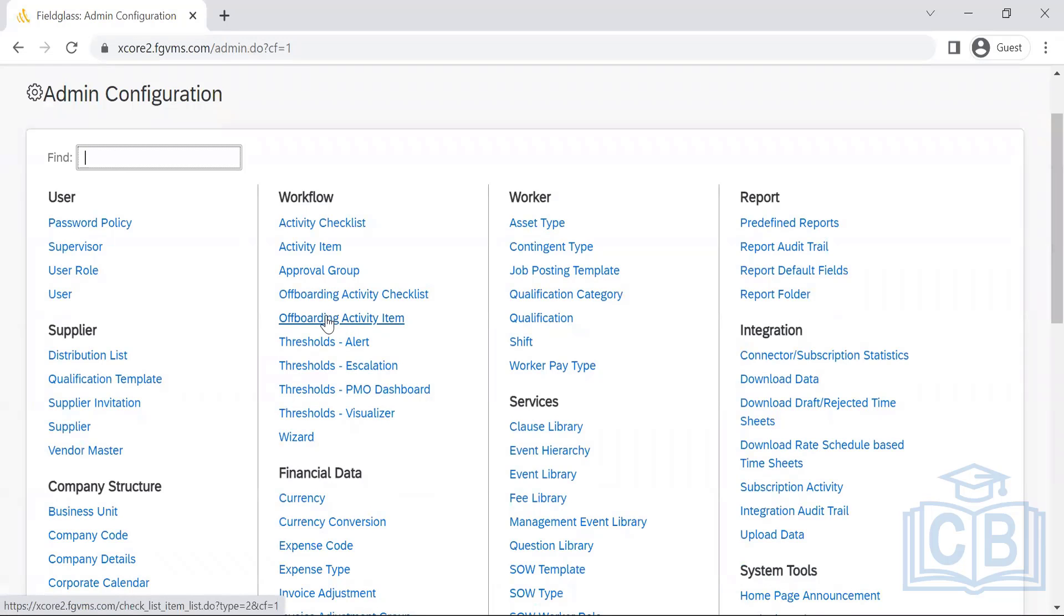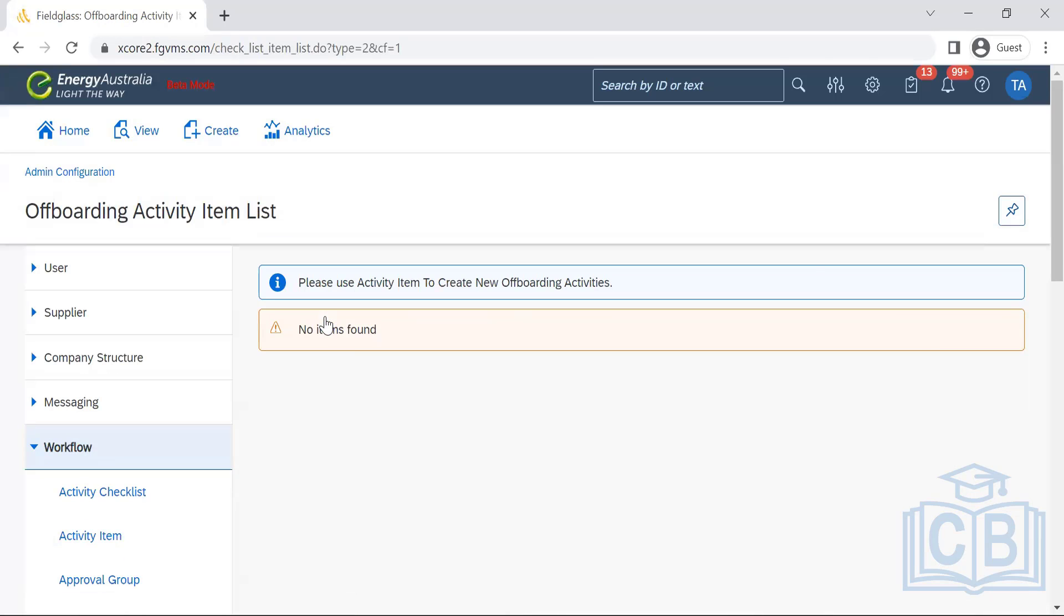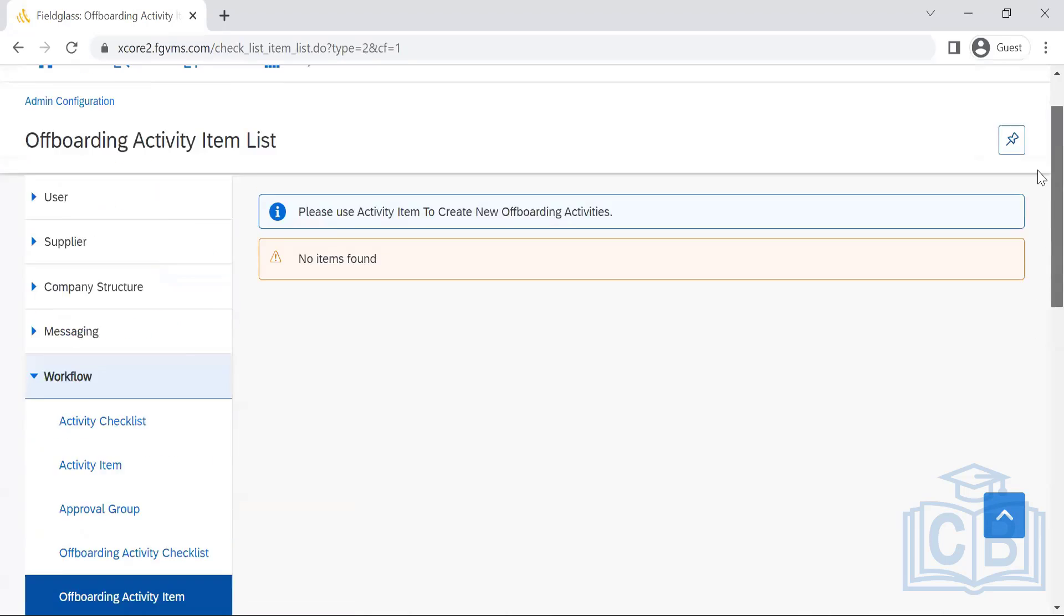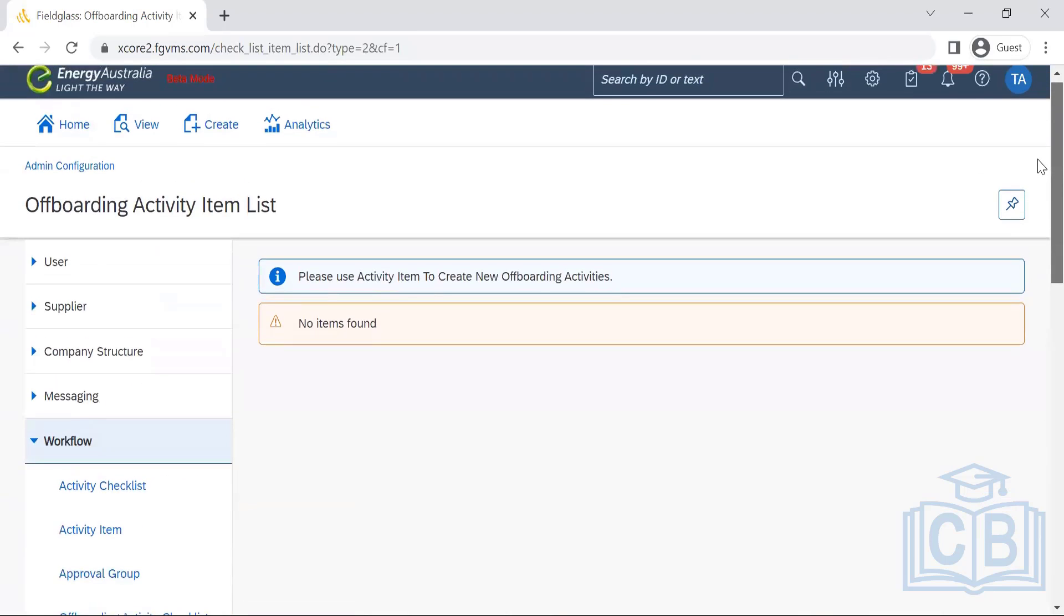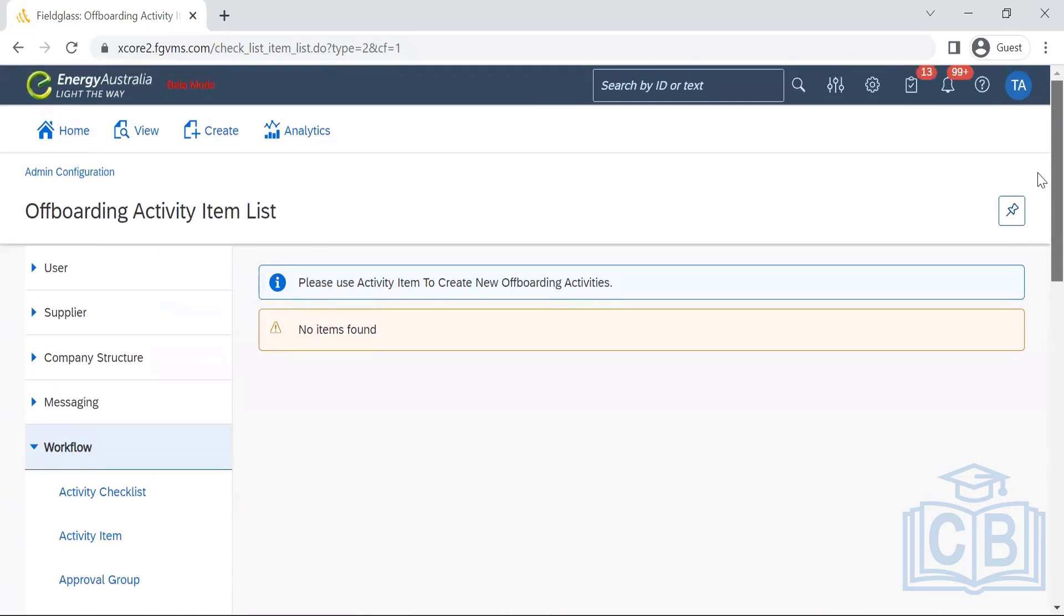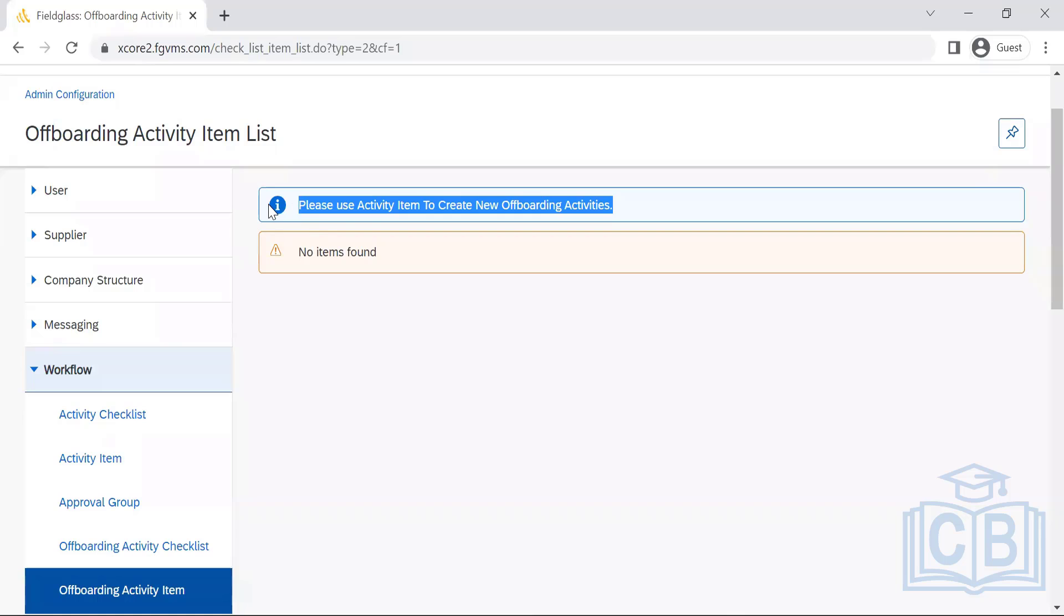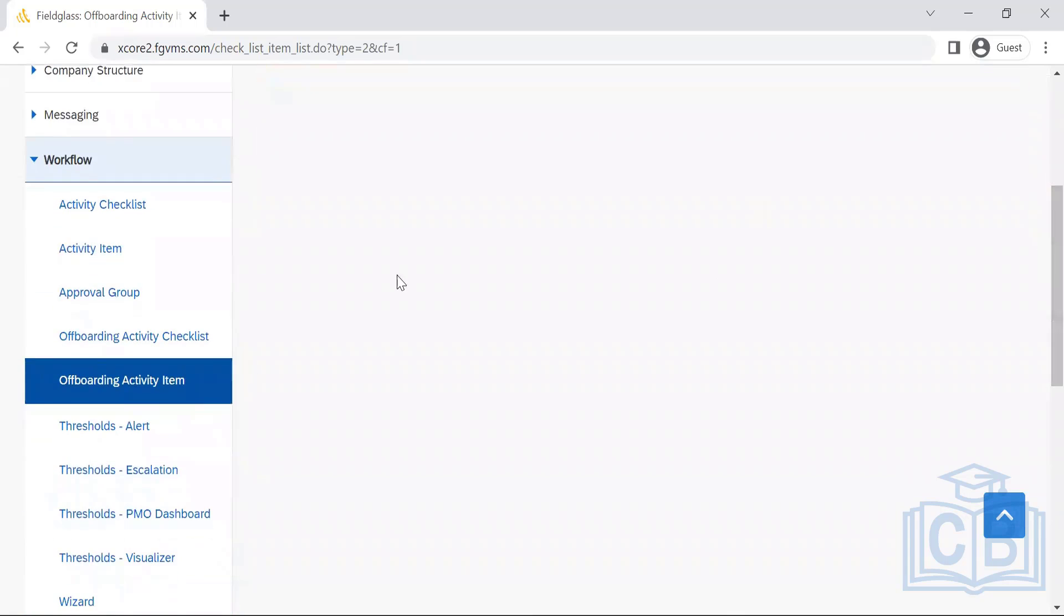So here we have another one which is offboarding activity. It is exclusively for offboarding. They are not utilizing this; they are directly requesting to manage everything in the activity checklist.